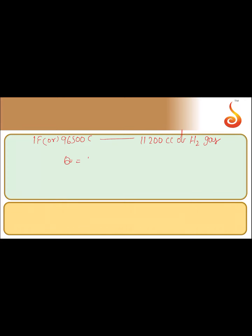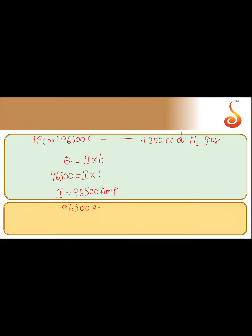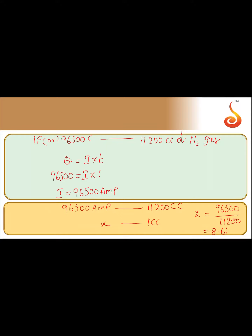Using Q = I × t, where Q is 96,500 coulombs and t is 1 second, we get I = 96,500 amperes. So 11,200 cc of hydrogen is liberated when 96,500 amperes is passed. For 1 cc, the required current is x = 96,500 ÷ 11,200, which gives 8.61 amperes.